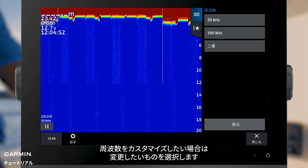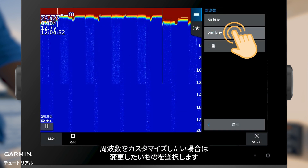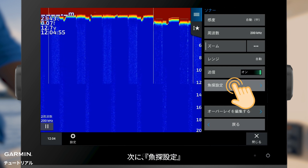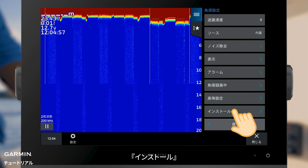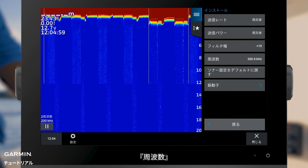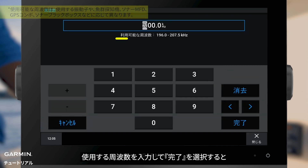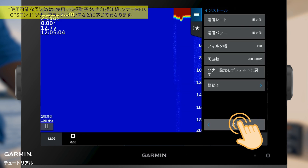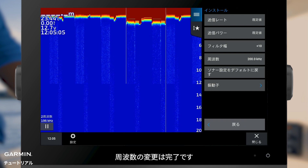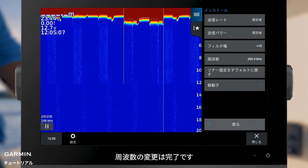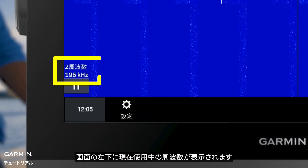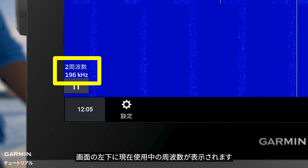If you want to customize the frequency, select the one you want to change. Then select Sonar Setup, then Installation, then Frequency. Enter your frequency and select Done. Now the frequency has been modified. In the lower left corner, you can see the frequency you are using right now.